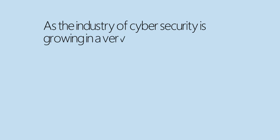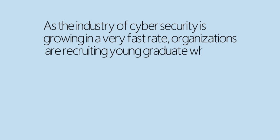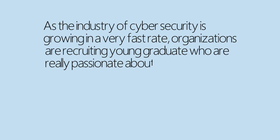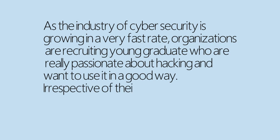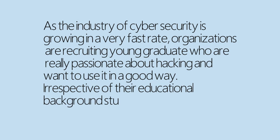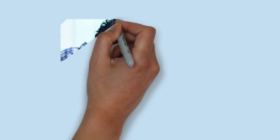As the industry of cyber security is growing at a very fast rate, organizations are recruiting young graduates who are really passionate about hacking and want to use it in a good way. Irrespective of their educational background, students are getting hired by different companies.